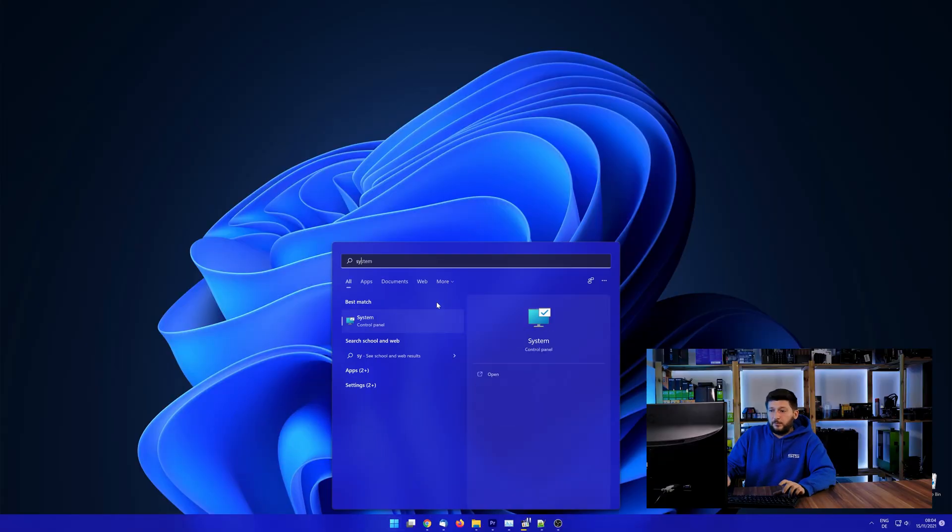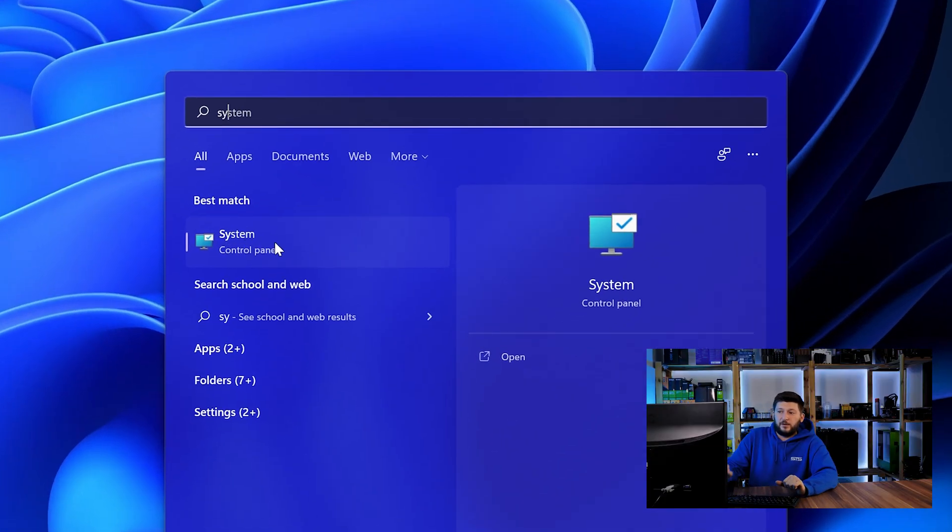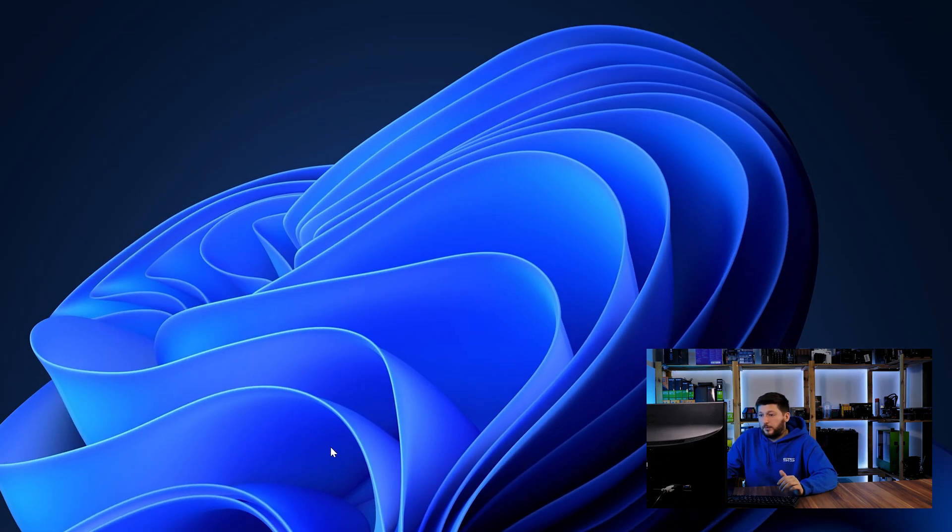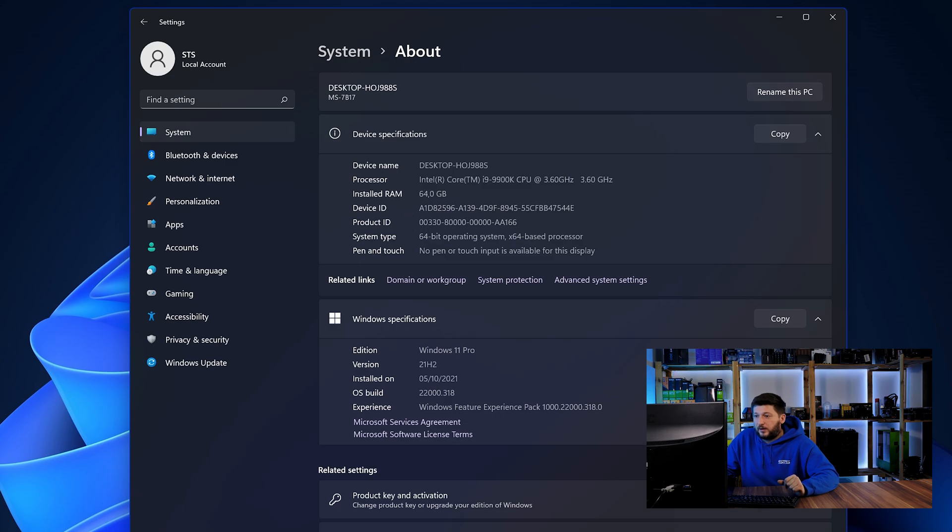To find it out, simply open up your start menu and search for system with the subcategory control panel. Once opened, we can find the bit amount in the same line as system type.